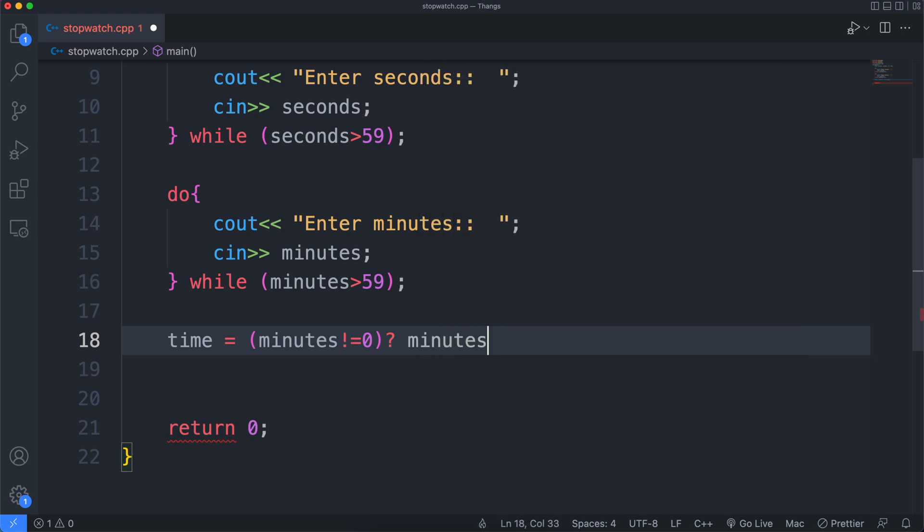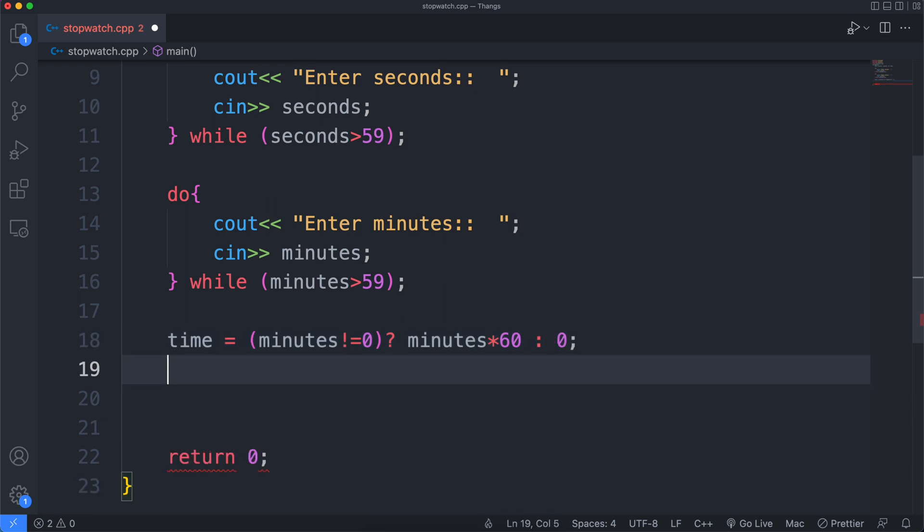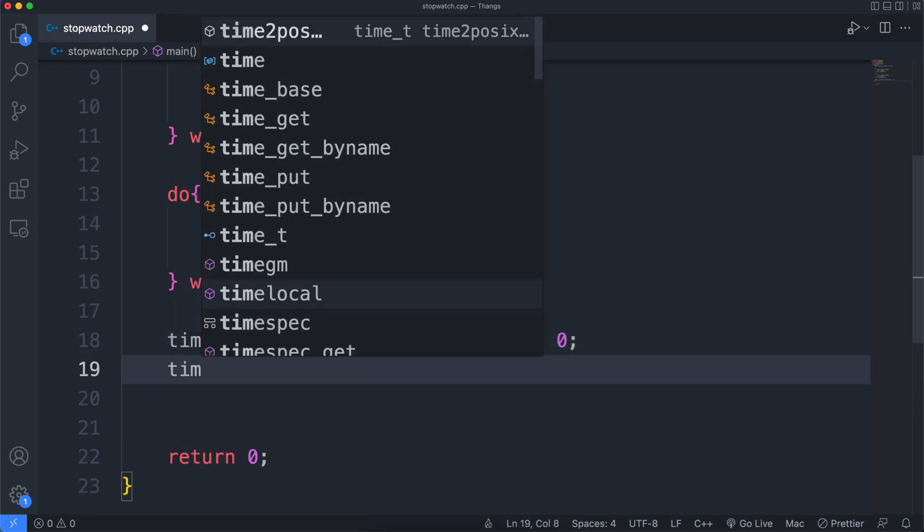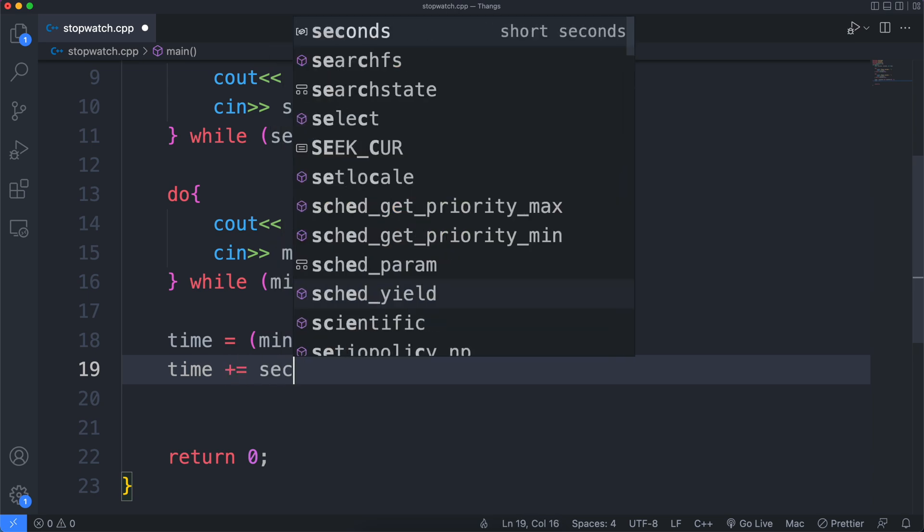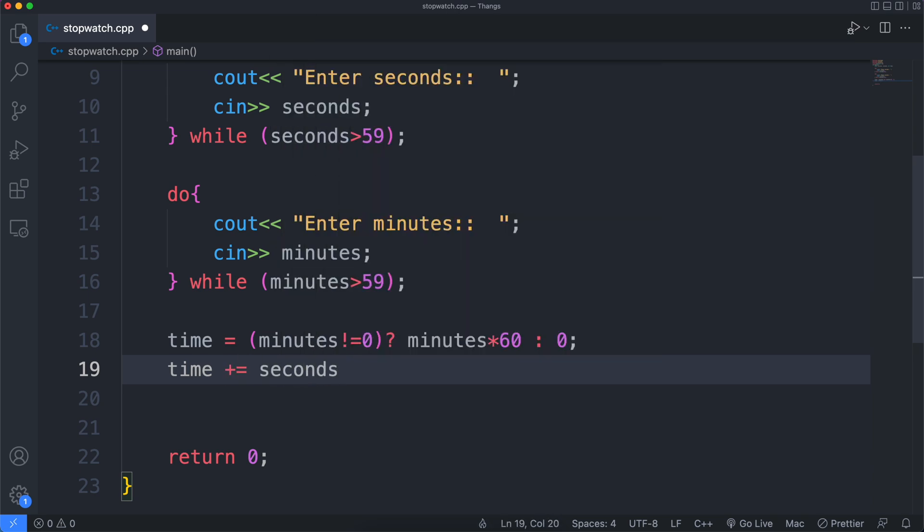You could just write minutes, the name of the variable that stores minutes, or just a constant value like this. Then we add the entered seconds to that value of time and get the total number of seconds.